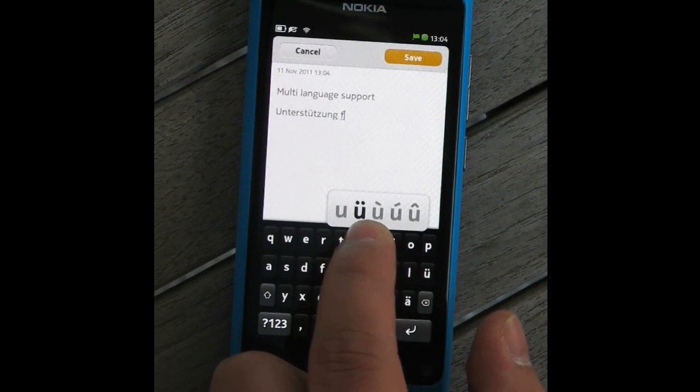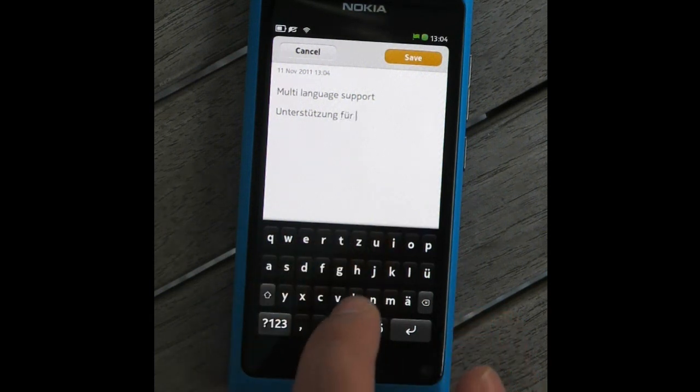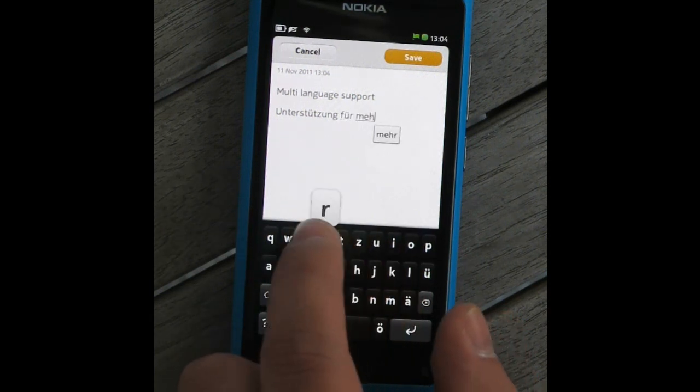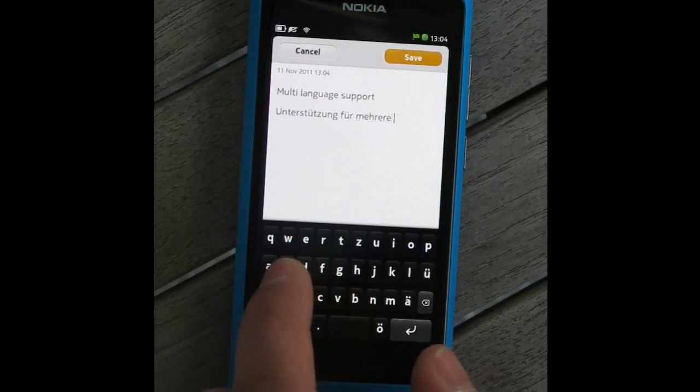Extended key popup can be used to enter accent characters. In languages where such characters are common, dedicated keys are often also present.